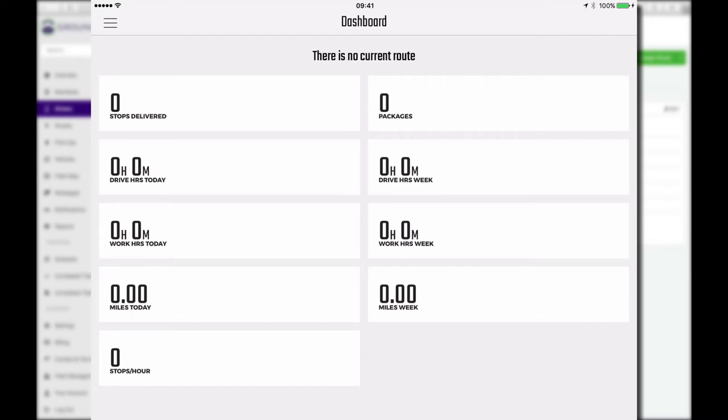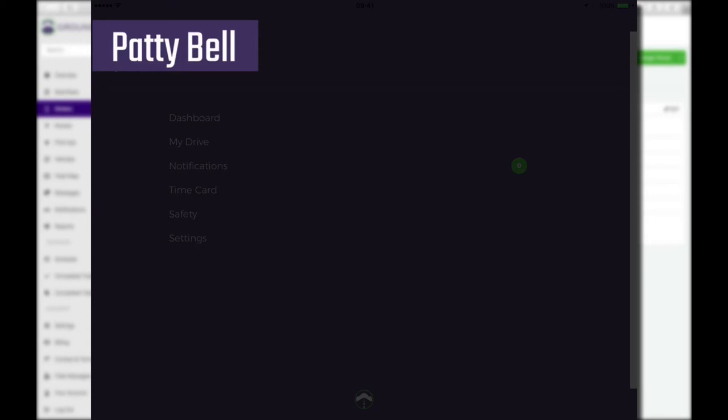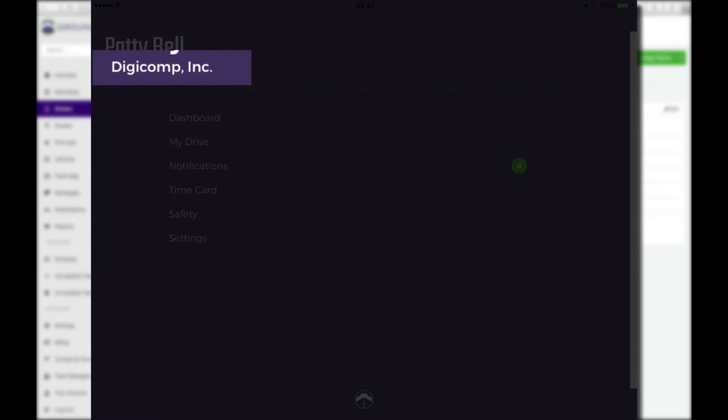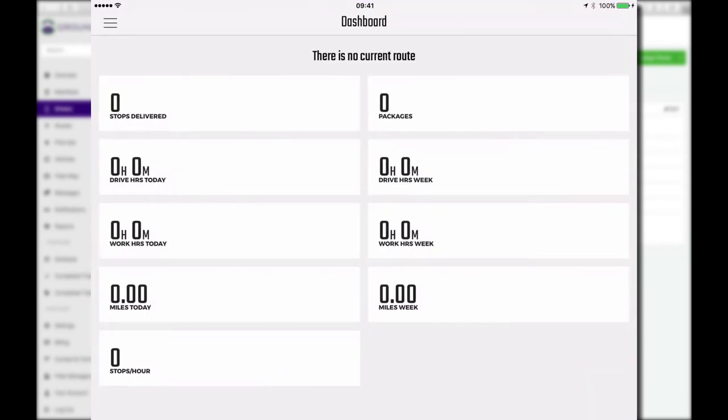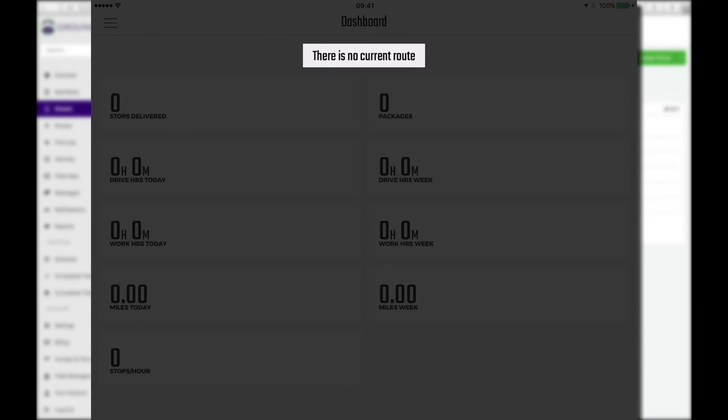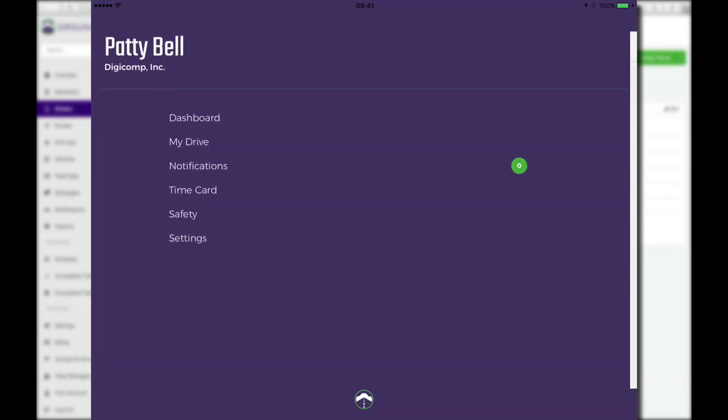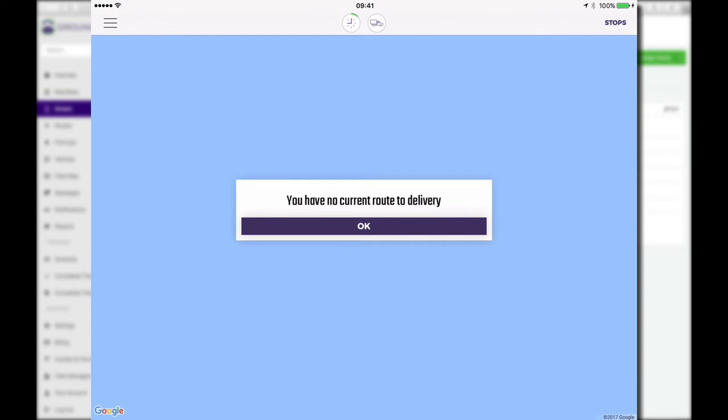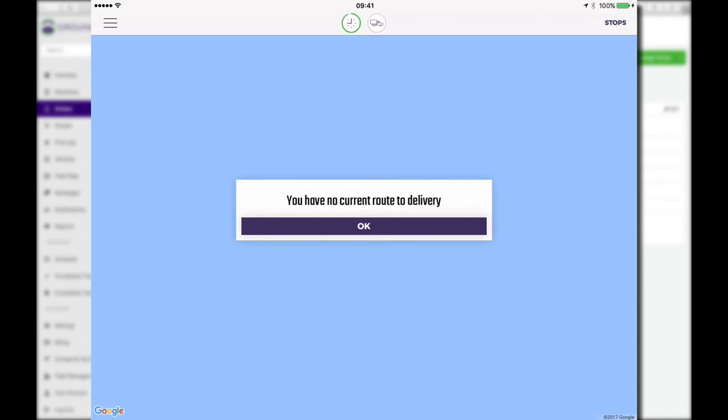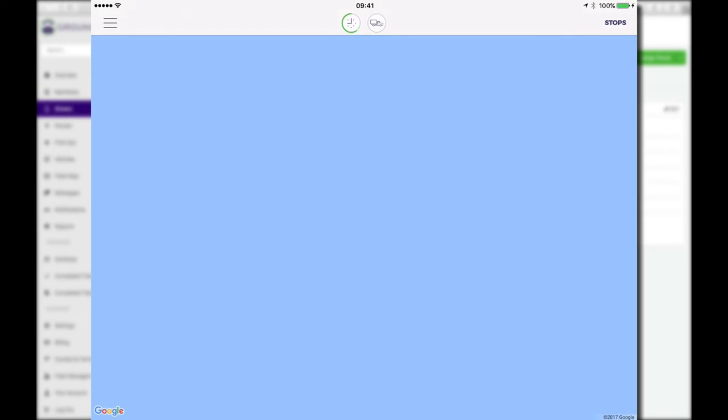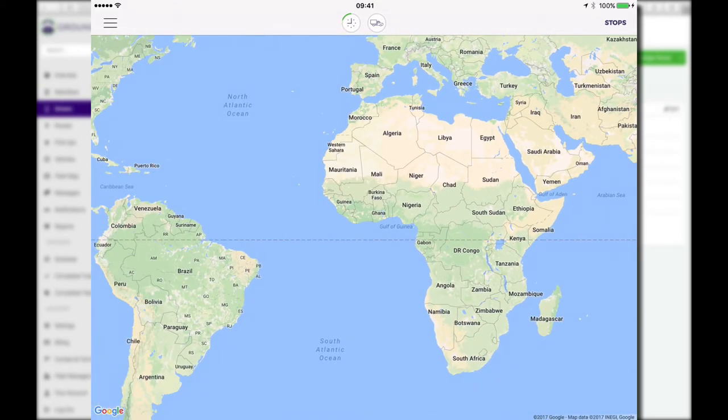Right off the bat, notice we see the dashboard. I'm going to tap in the upper left corner on the menu and notice that we've been recognized. This is Patty Bell, driver name, and then the contractor company name, which in my case is Digicomp Inc. We were looking initially at the dashboard. Right now it says no current route. That just means we have not received a manifest for Patty Bell. That's why it's showing zero. We've got zero stops delivered, zero packages. But we are already tracking Patty's time. If I go to my drive and I look up top, I see that there's a clock with an animated green circle going around it showing us we're on the clock. But what's this? Why do I just see blue down below? Well, that's actually the ocean. It says you have no current route defined.